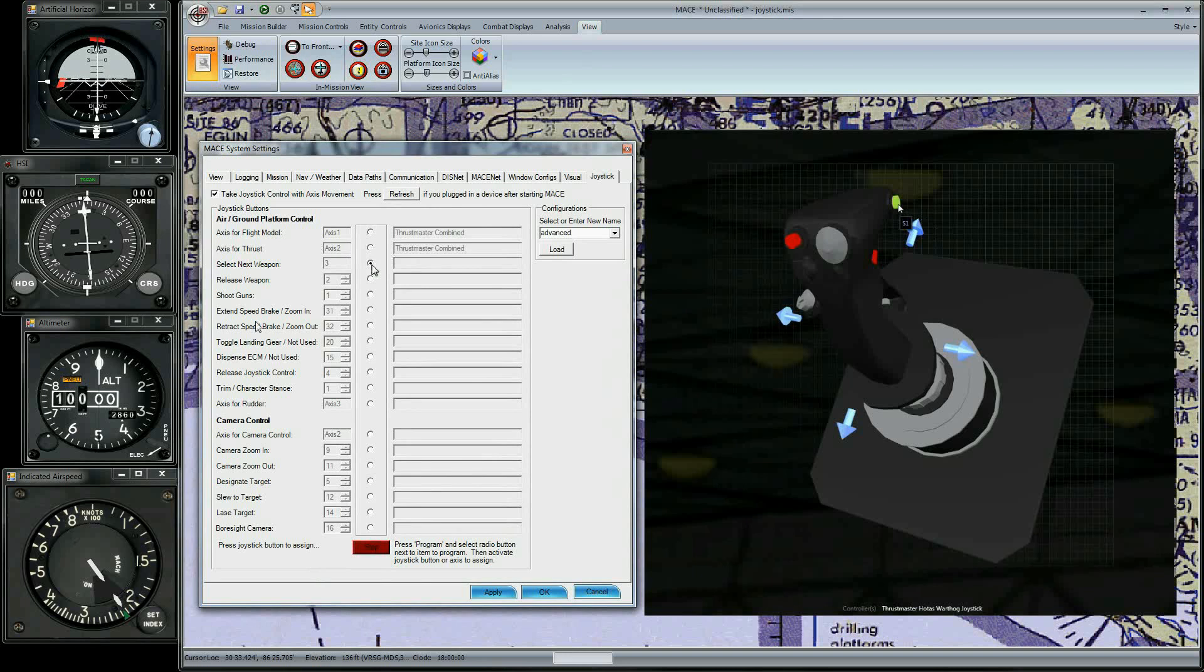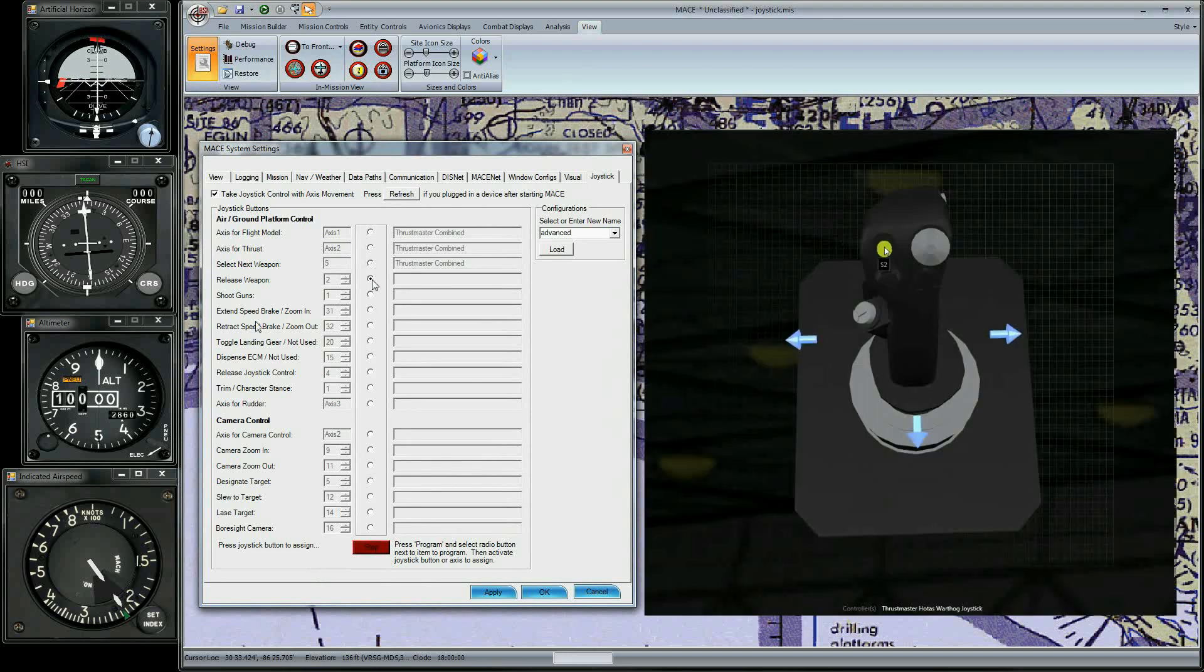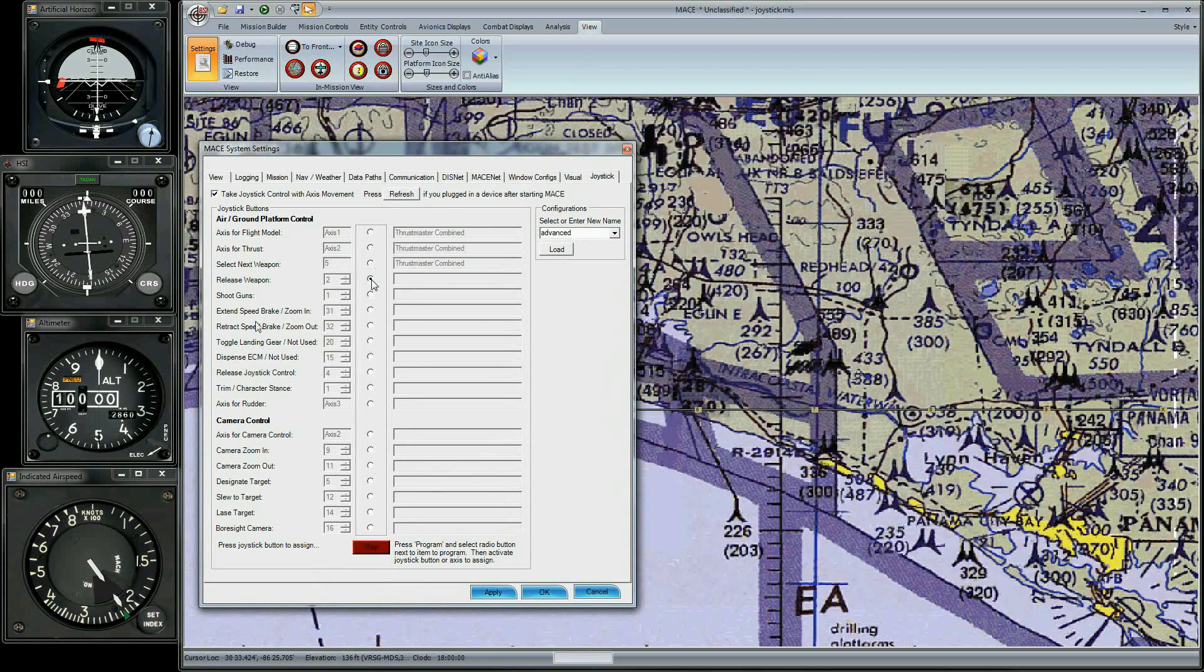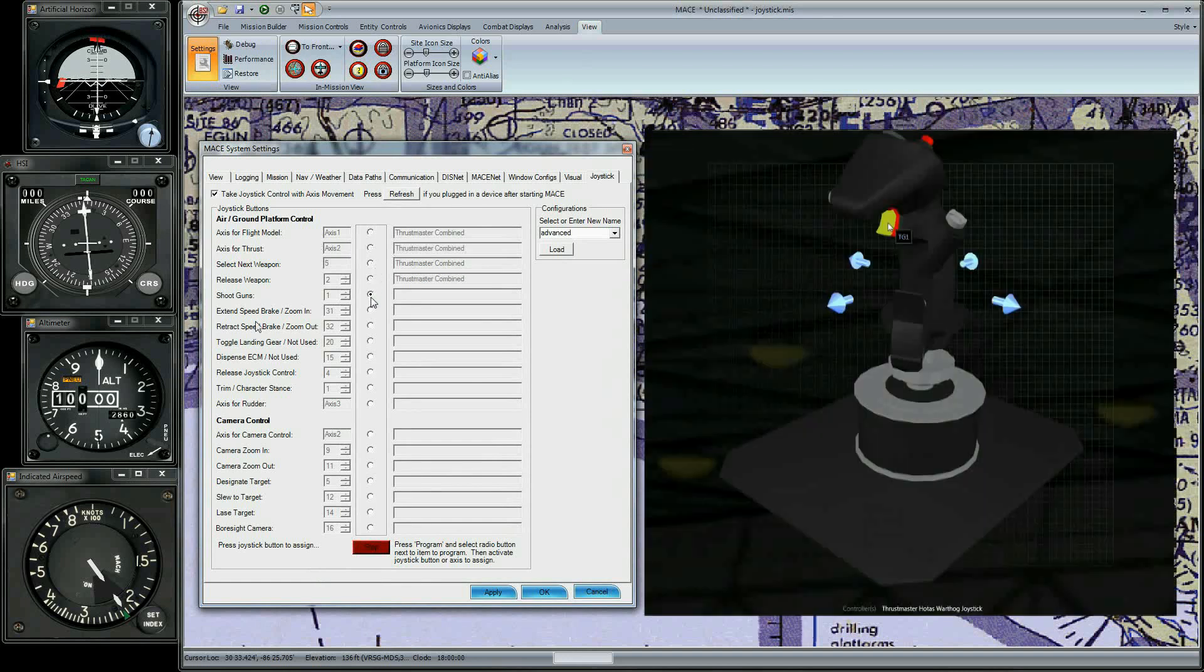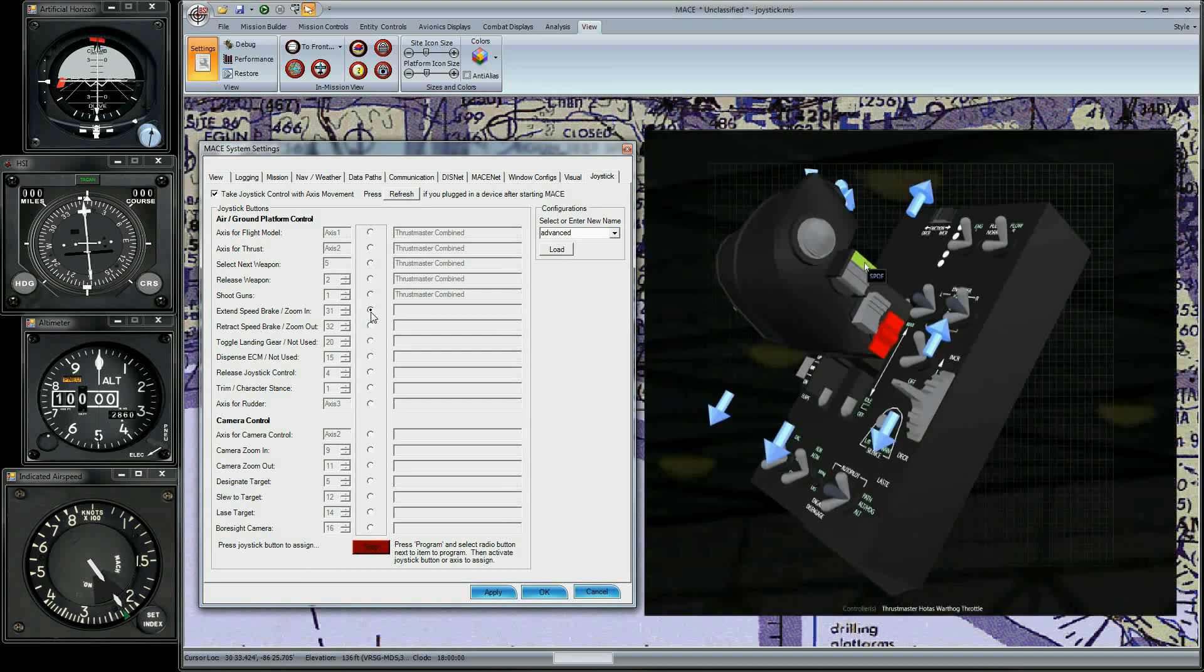Select Next Weapon is the Master Mode button on the side of the joystick. Release Weapon is the Pickle button on the top. Shoot Guns is the Trigger First Detent. Extend Speed Brake is a forward movement of the Speed Brake button. Retract Speed Brake is a backward movement of the Speed Brake button.